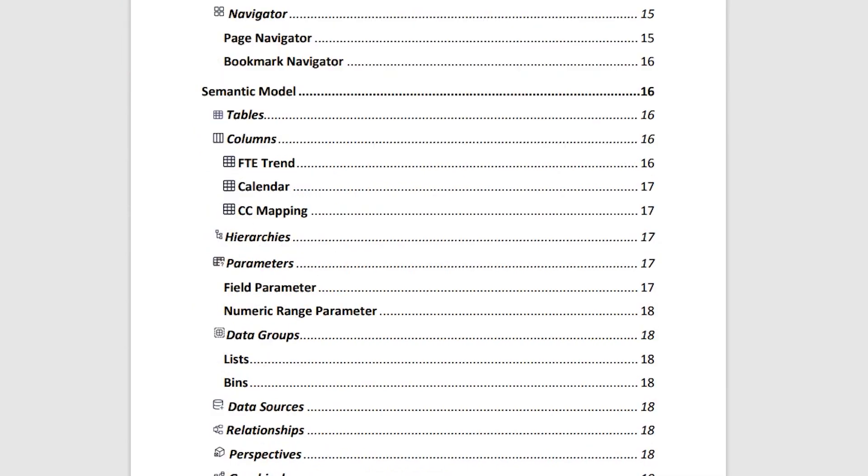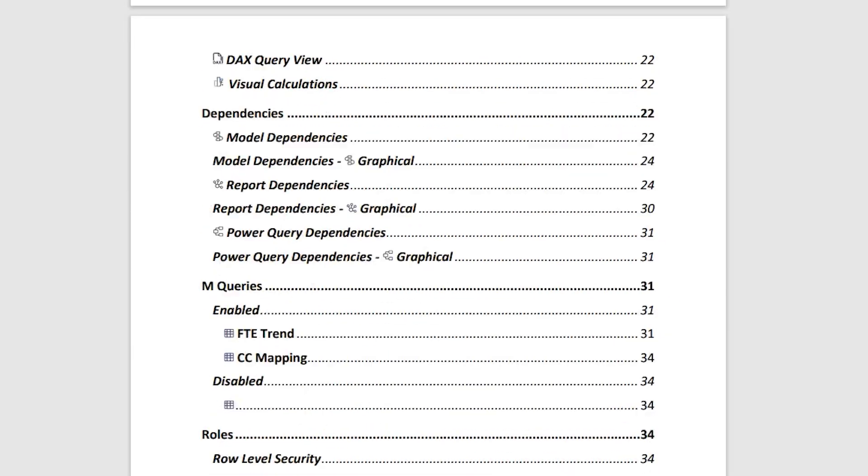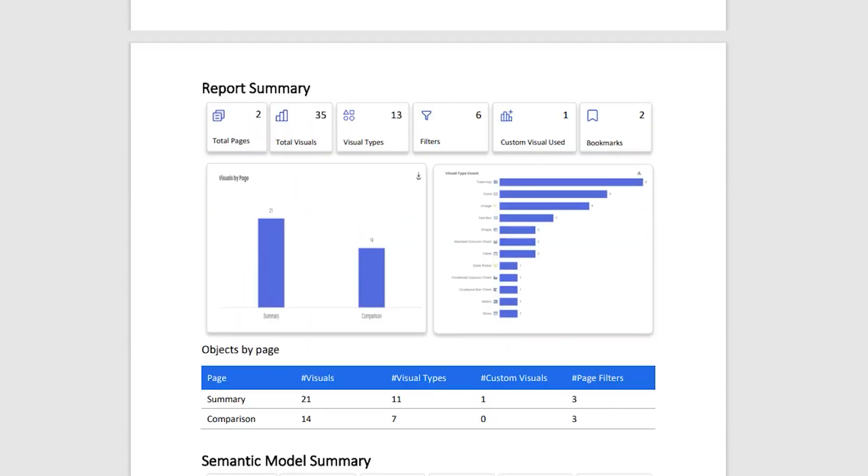And when I scroll down here, I have the semantic model, I have DAX. So all of these sections here are clearly defined. Now let's go through these sections briefly.